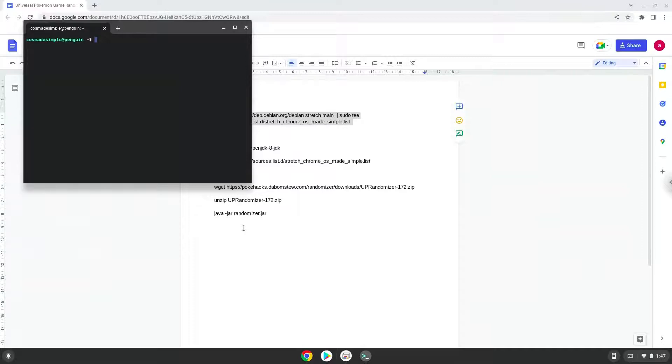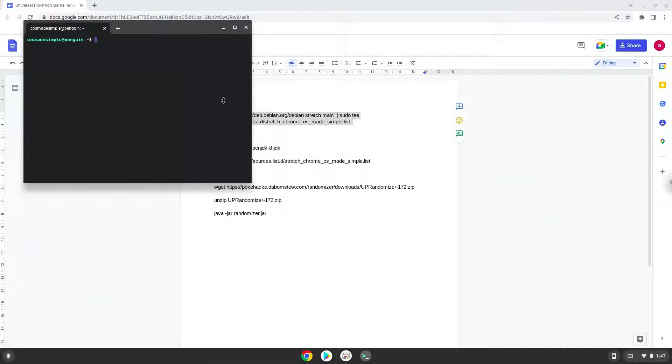This command will add a repository to our Linux container which we need to install the application. We will remove it during the installation process. Press Enter.